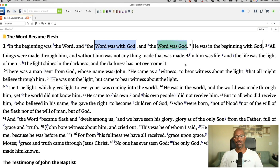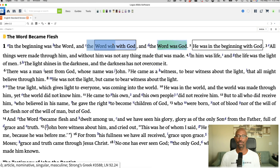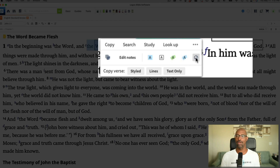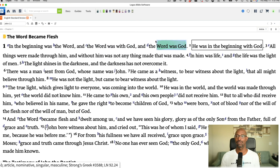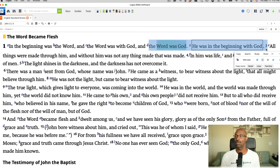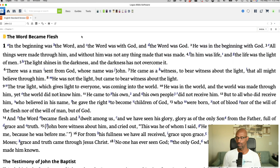You can even stack multiple colors — I don't do that, but you can. Now let's say you want to remove your highlight. You just go and highlight that section, and over on your right in that second row it says 'remove highlighting.' You just select that, the highlighting is gone. And you can do multiple highlights — I can select there and now all the highlighting is removed.